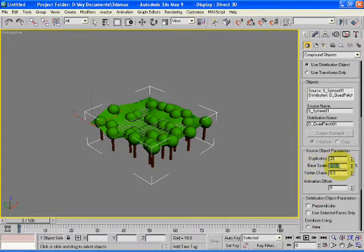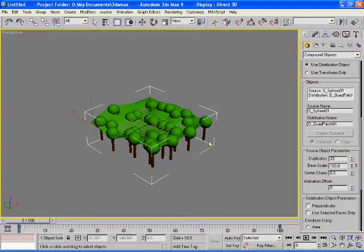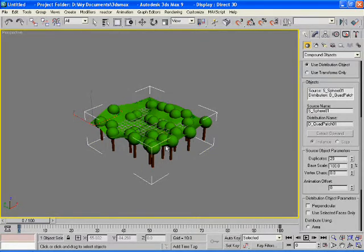This is the base scale. As you can see, all the trees are of the same size.